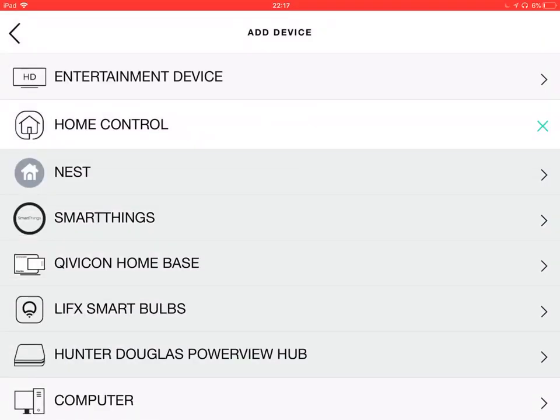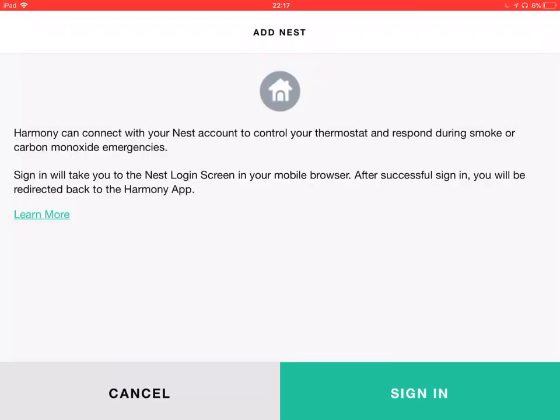you would log in, associate your Nest account with Harmony, and you would be able to build a scene for that movie scene. I could also add a temperature adjustment.